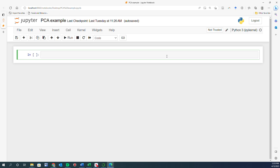The dataset we are going to use is a preloaded dataset from scikit-learn called LFW people. LFW stands for labeled faces in the wild — it is a bunch of labeled images of a group of people. Let's go ahead and import it: from sklearn.datasets import fetch_lfw_people.